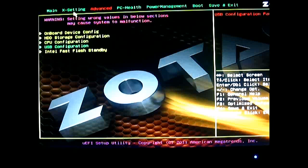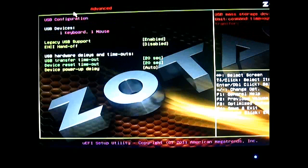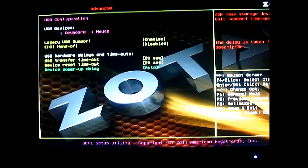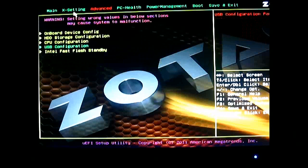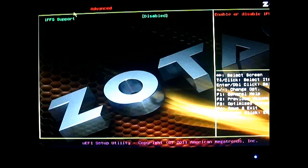And the USB configuration here. You can see the legacy USB support, enabled by default. USB hands-off disabled. USB transfer time, device reset timeout, device power-up. And the last one is Intel fast flash timer. You can enable or disable IFFS support.